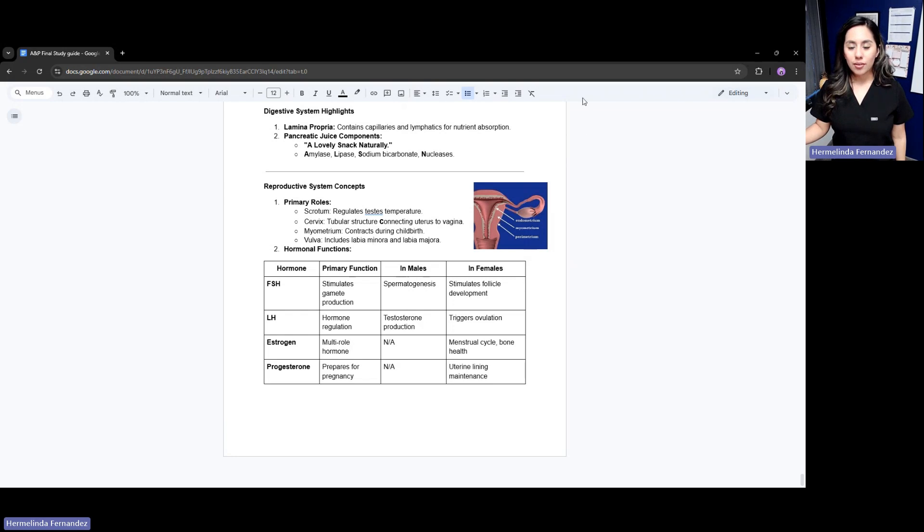And that is all of the concepts you need to know for this test.